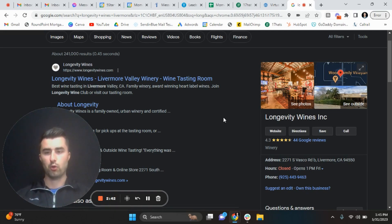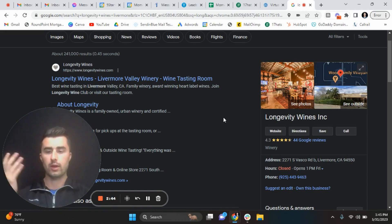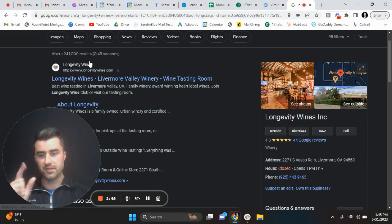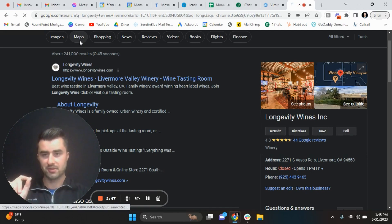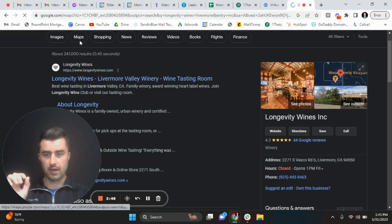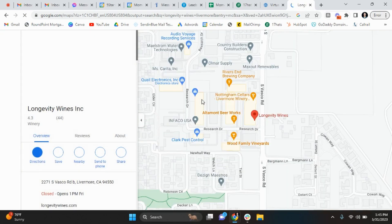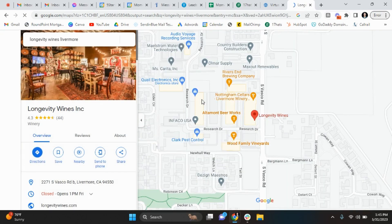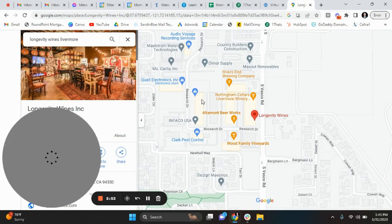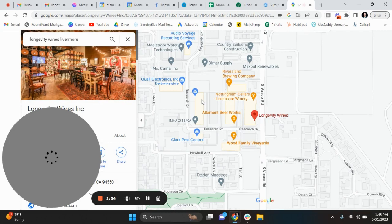When I'm on their business profile, when I Google them, what I want to do, the first step in doing this, is going to Google Maps. I want to go to Google Maps, check out their profile from there.